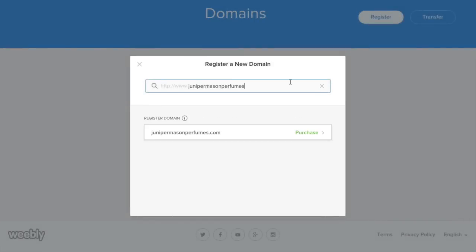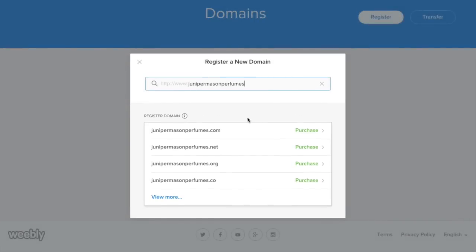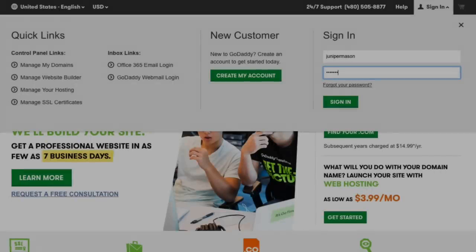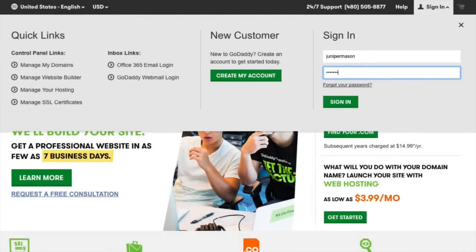You can quickly and easily purchase domains directly through Weebly, but if you've already purchased a domain through GoDaddy, you can still connect it to your Weebly site.